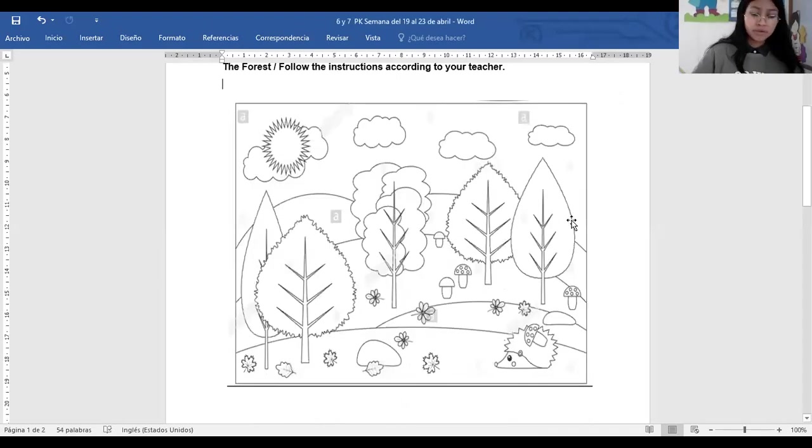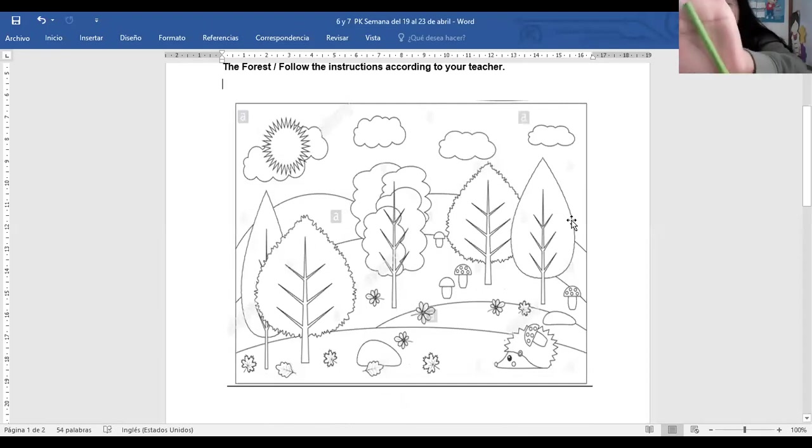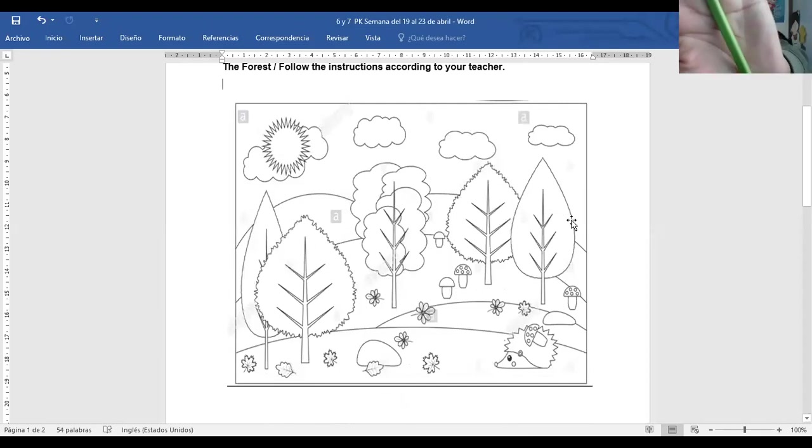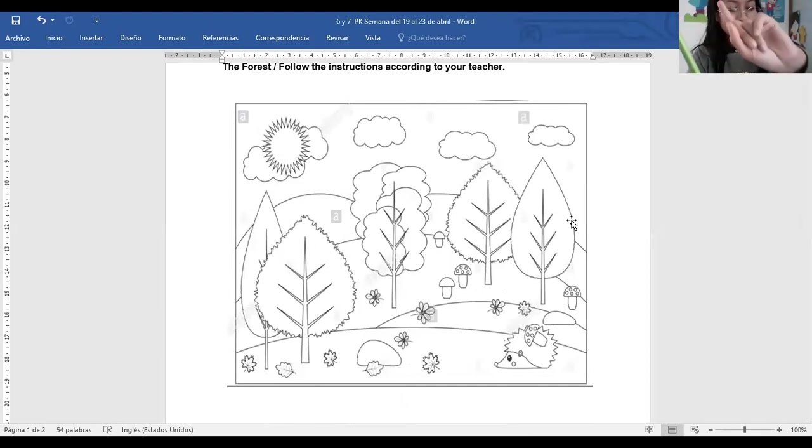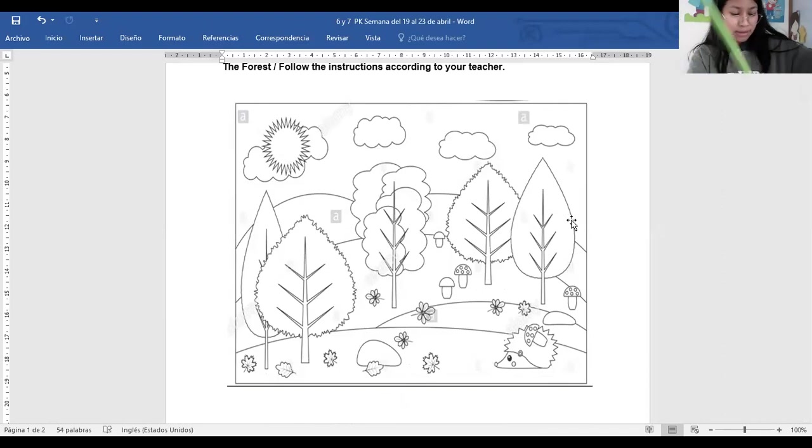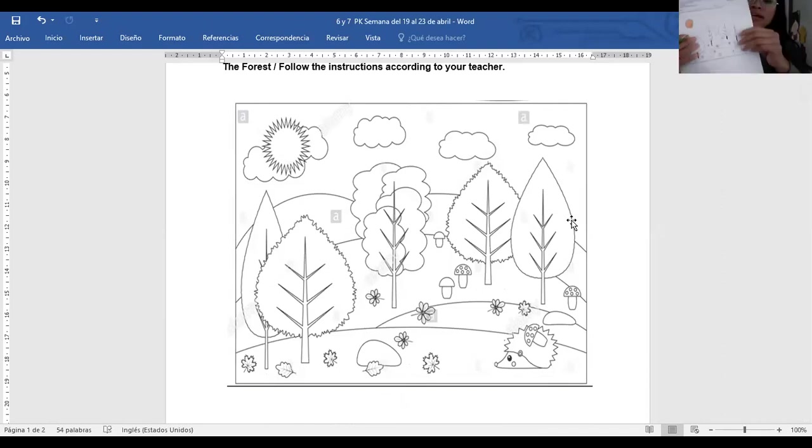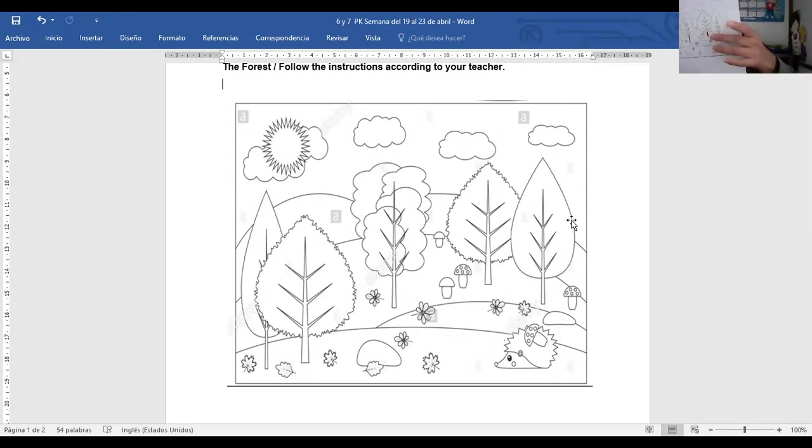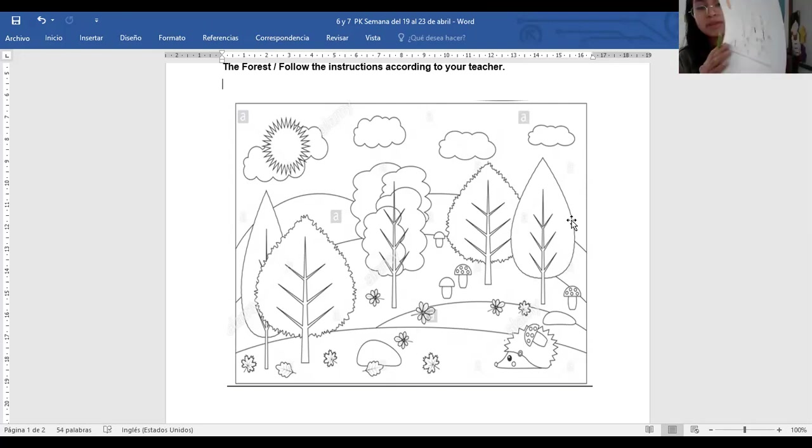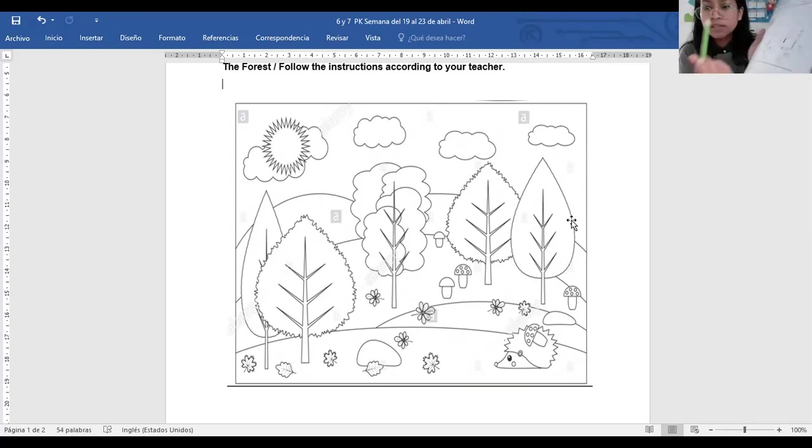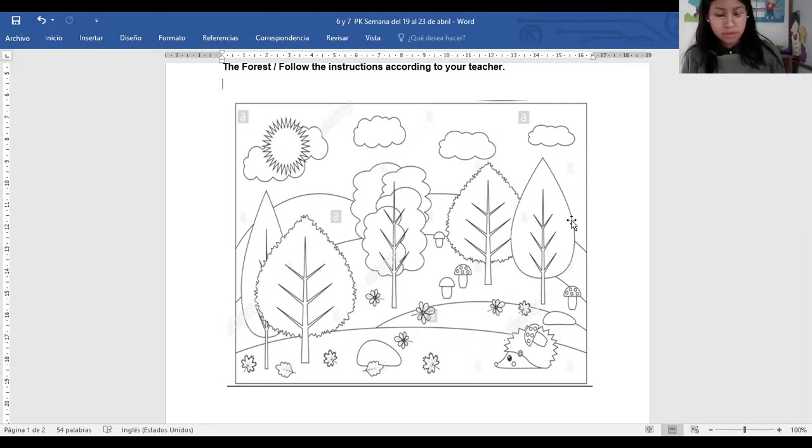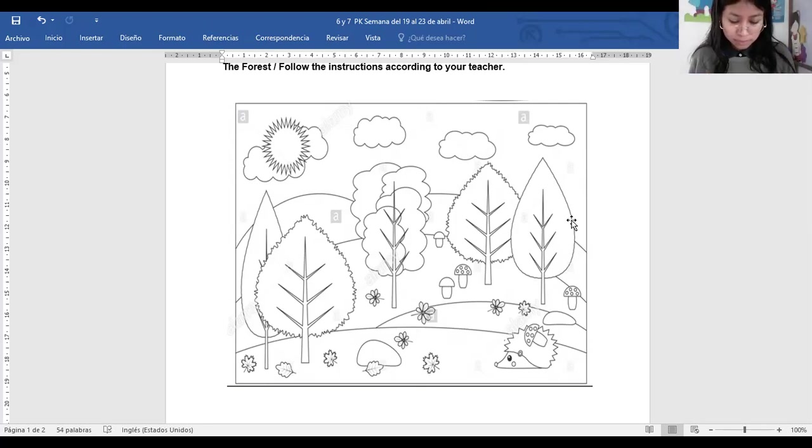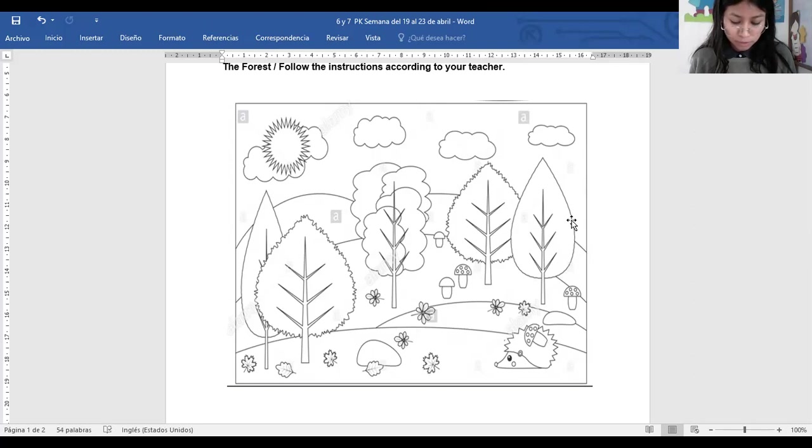Green color. Do you have your green? This color. And we are going to paint the grass. El césped. Lo que está aquí, en donde están plantados los árboles. Sí? Solo el césped. Let's paint this with this color. And you tell me please when you finish.